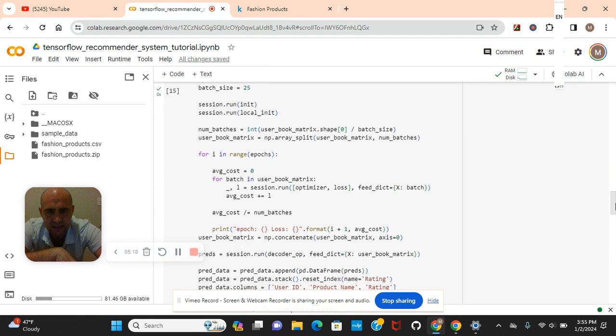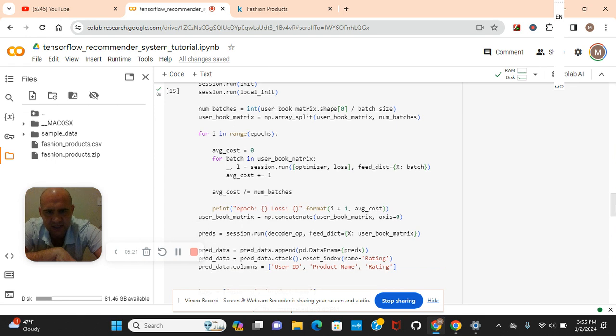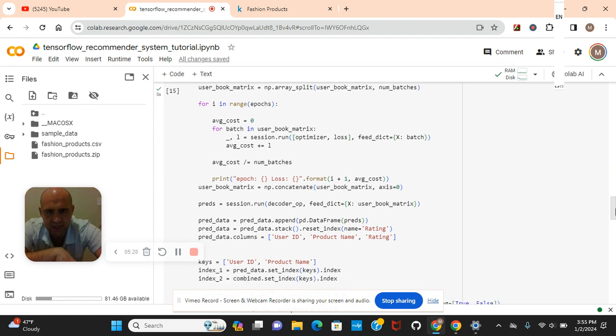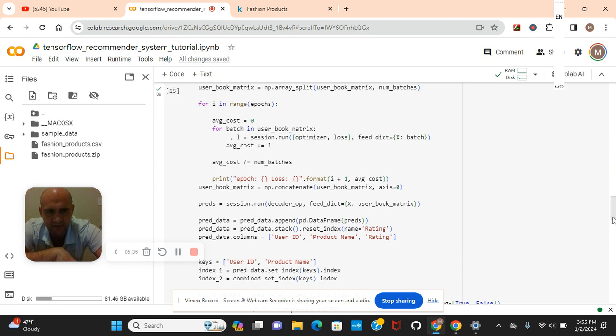Okay, and then the user matrix and the number of batches. We're going to use this range. The average cost is 0. Okay, the user book matrix, the loss and the optimizer. And then we're going to use a little Boolean logic right there for number 1.